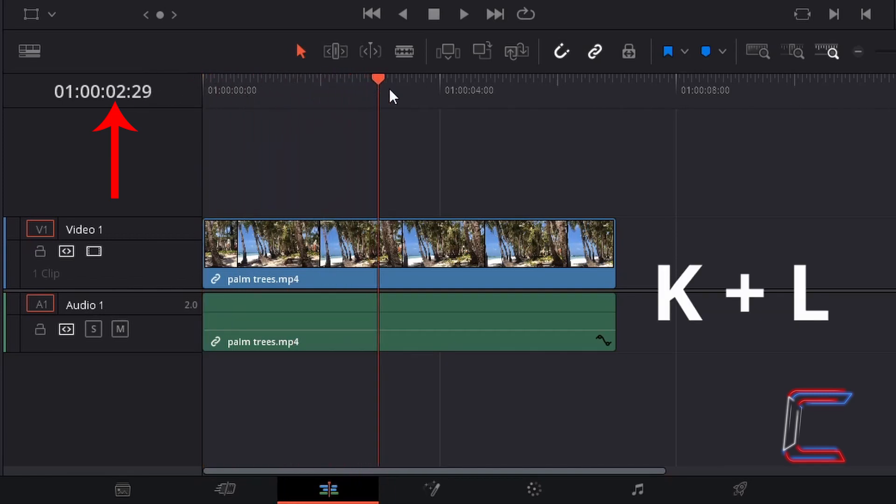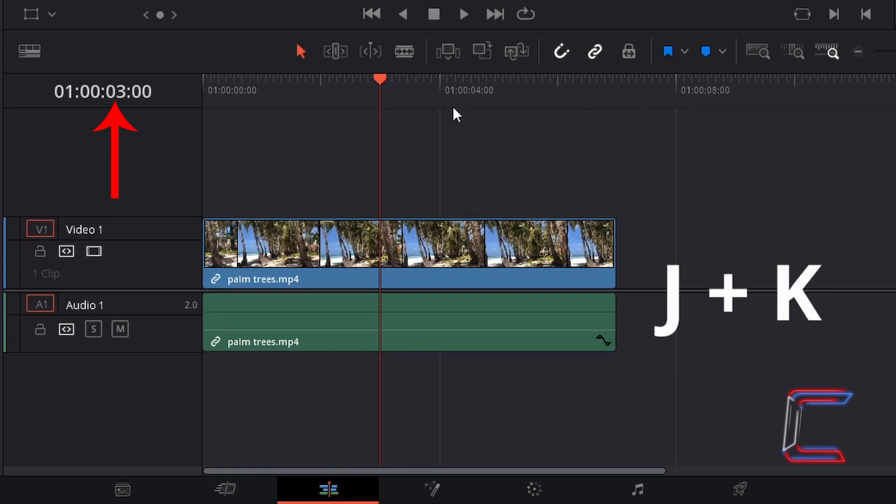You can also shift the red playhead forward by holding in K and tapping L. Holding in K and tapping J shifts the red playhead backwards.